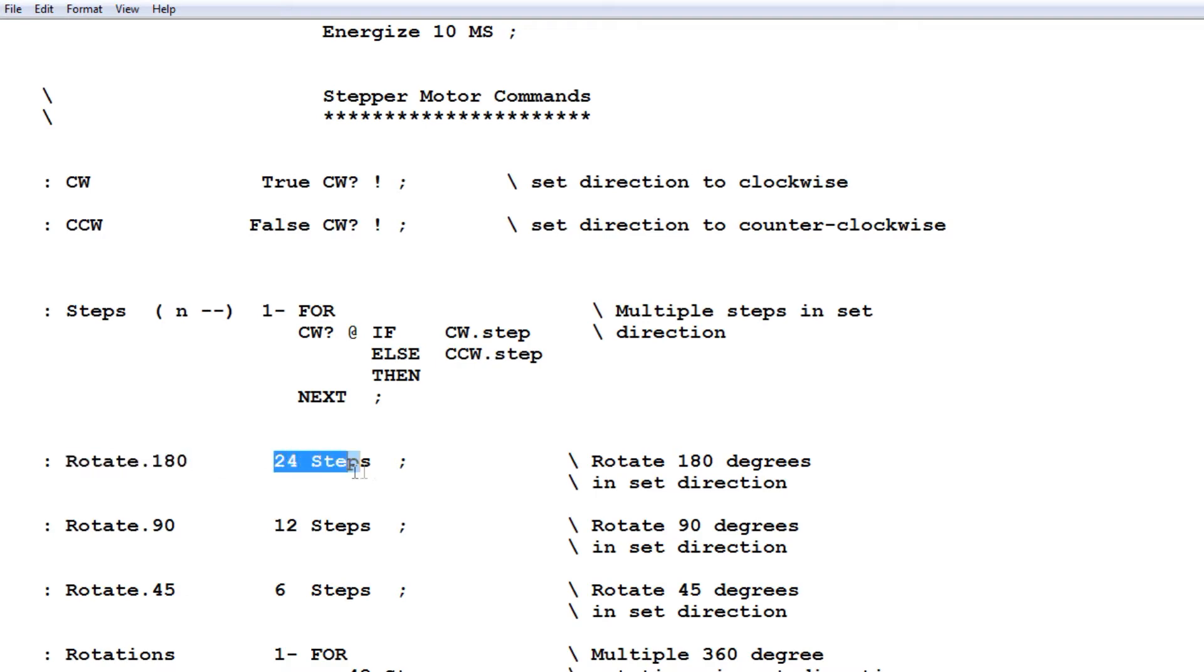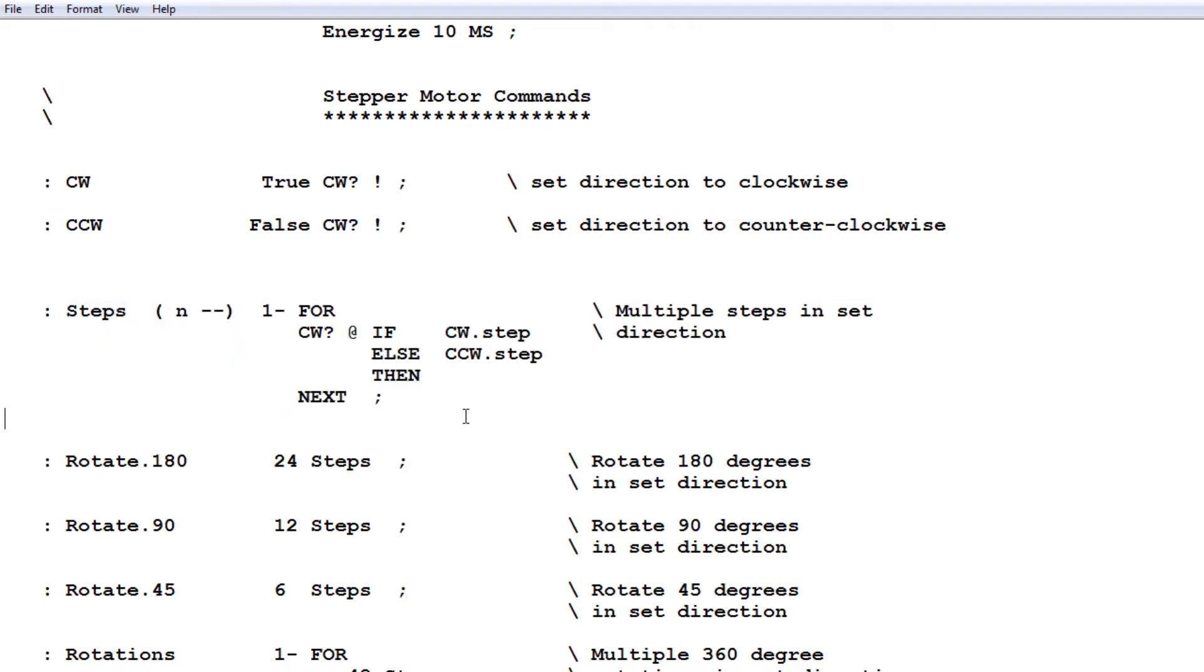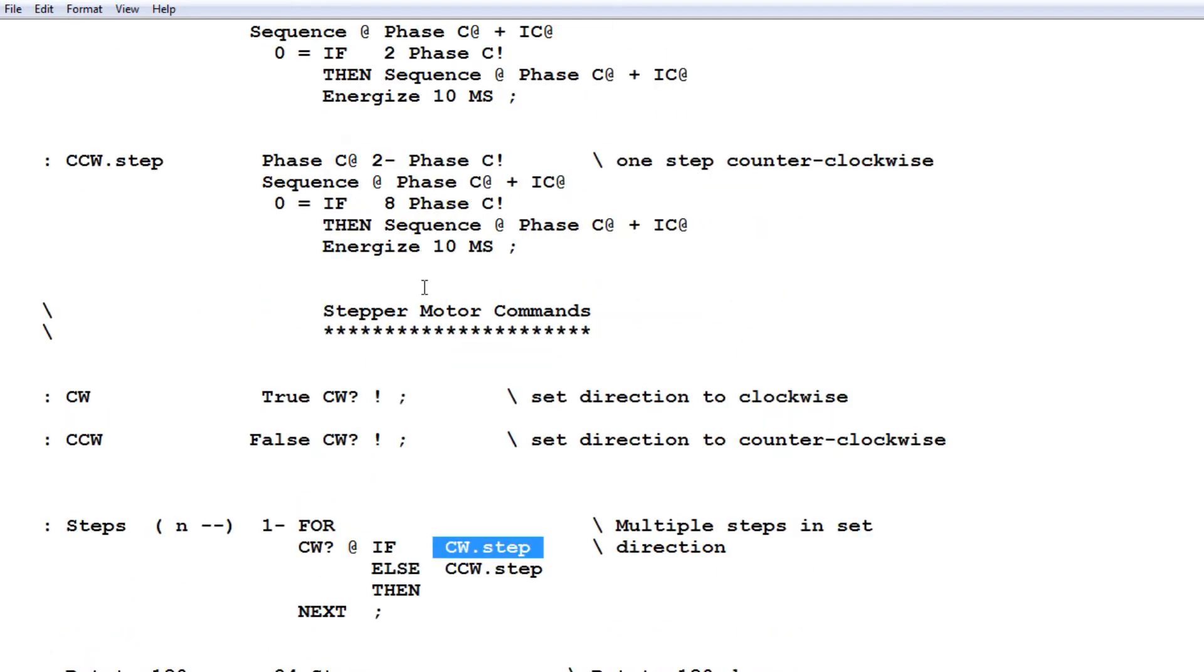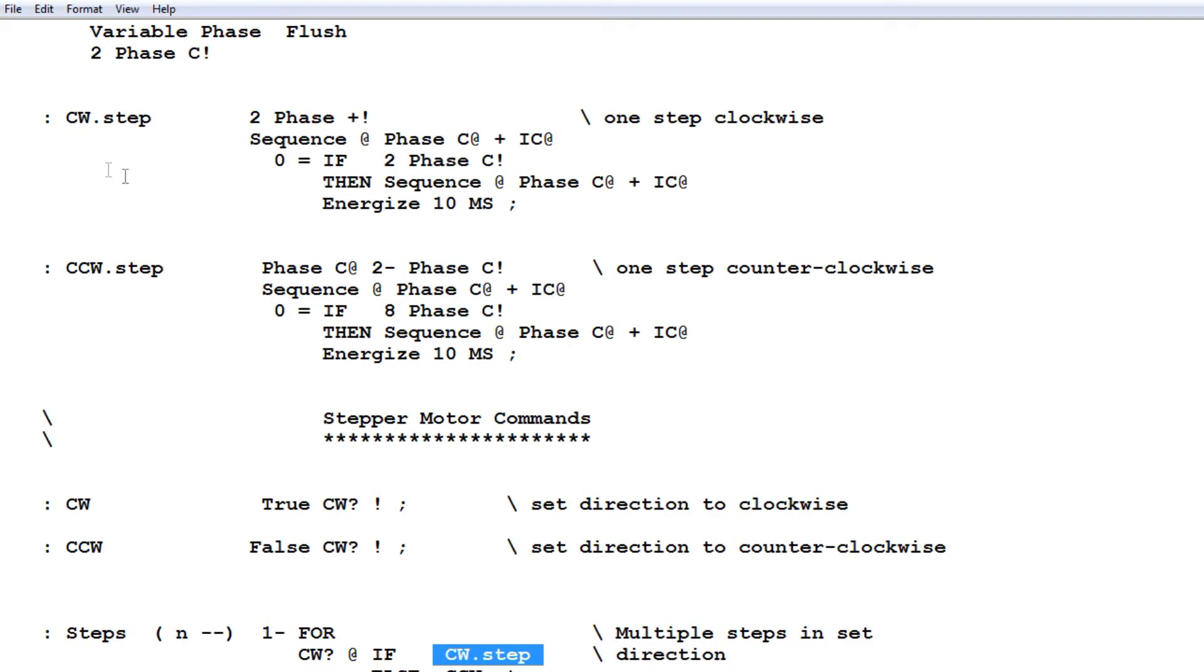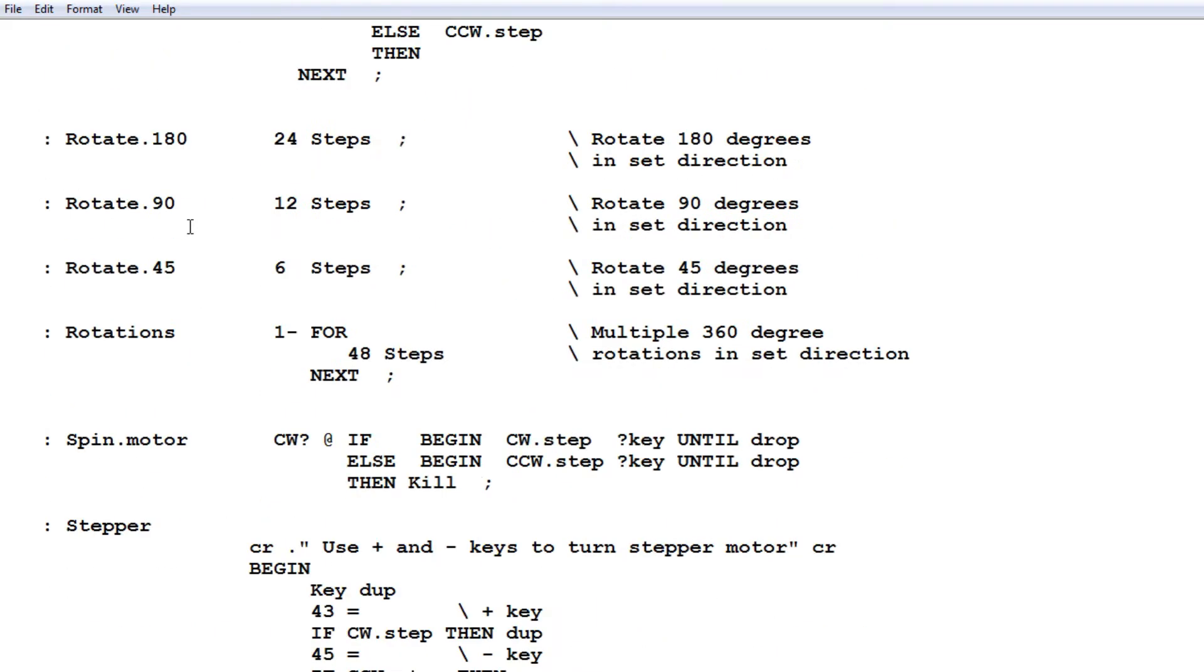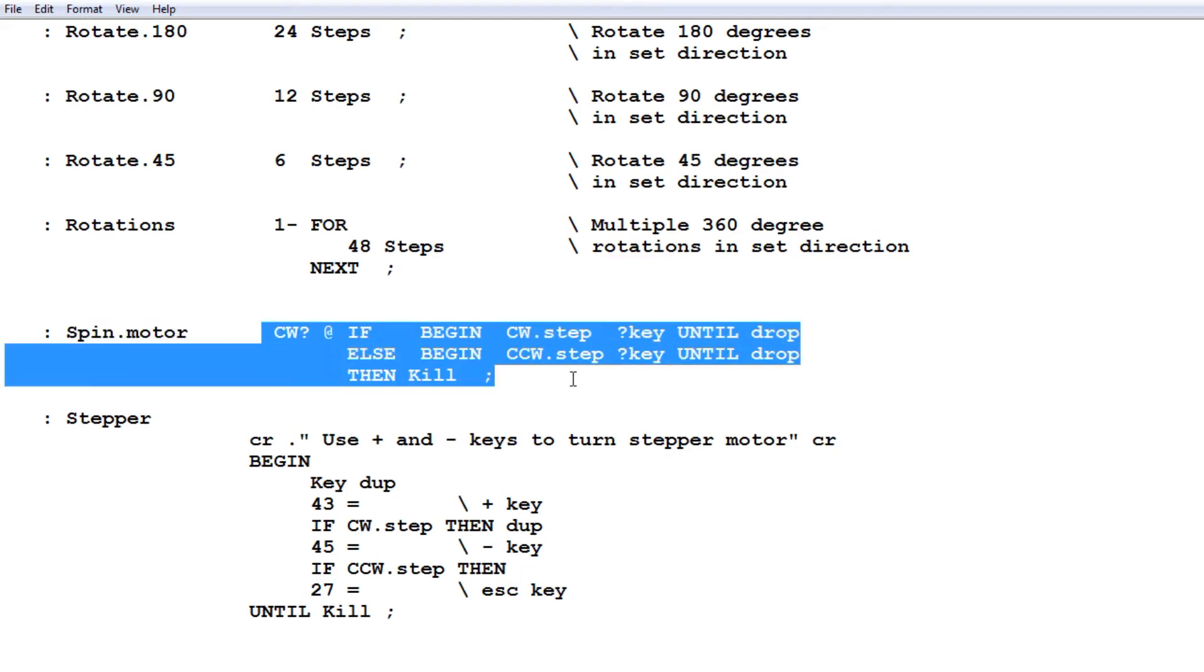Now this word steps here is the same word as up here. So when this is run, all this code will run. And if you look in the word steps, we got CW step, which we built up here. So as you can see, we're building upon the words. We're building more and more. We're building the words up as we go along until we come down to the almost last. The last word is spin motor. Now we'll spin the motor continuously. And there's a code that will run.